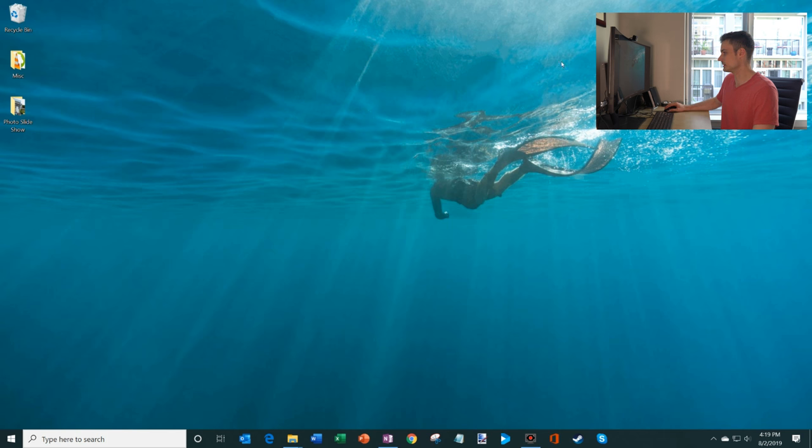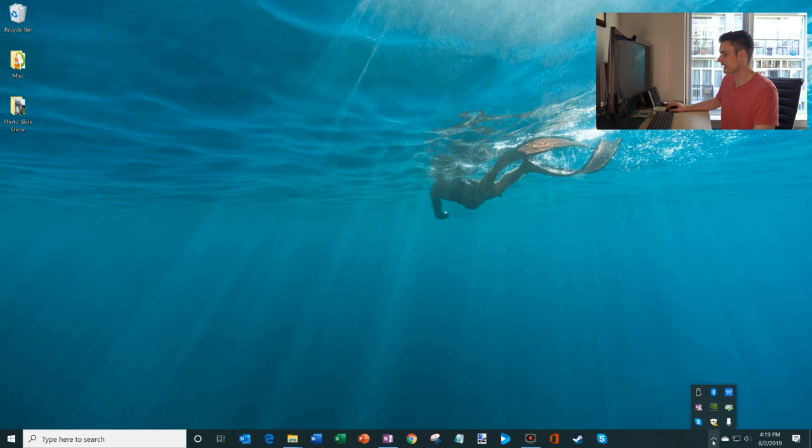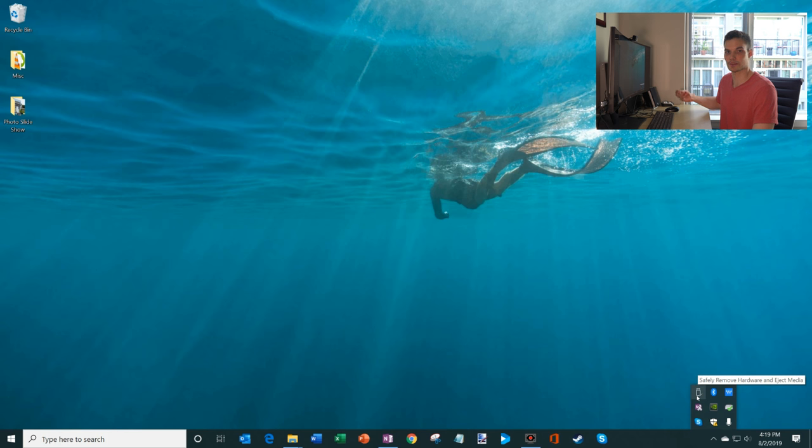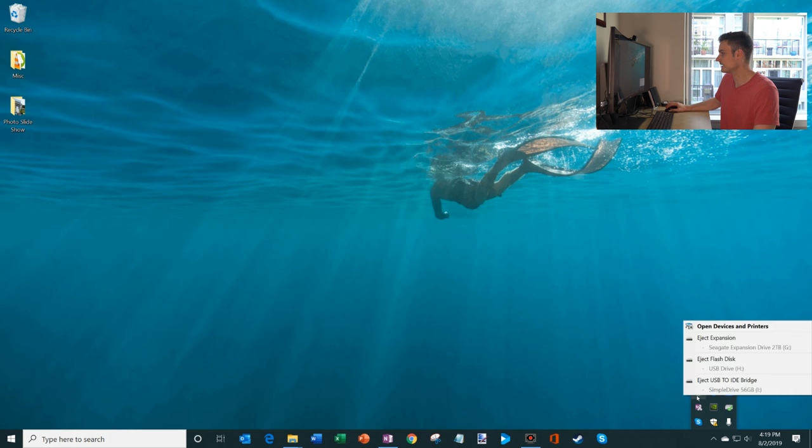How do we go about ejecting those drives? Well, I'll show you three different ways you could do it and probably the easiest way is down on your taskbar in the bottom right-hand corner. If I click on that, you'll see this little icon here that looks like a USB flash drive. That's how you can remove hardware or eject media from your computer. So we're going to click on that and you'll see that I have three different devices hooked up to my computer.